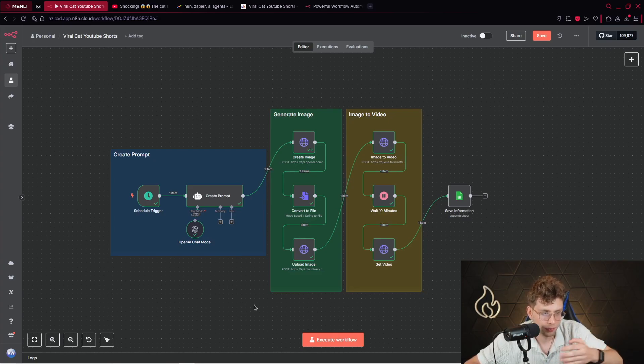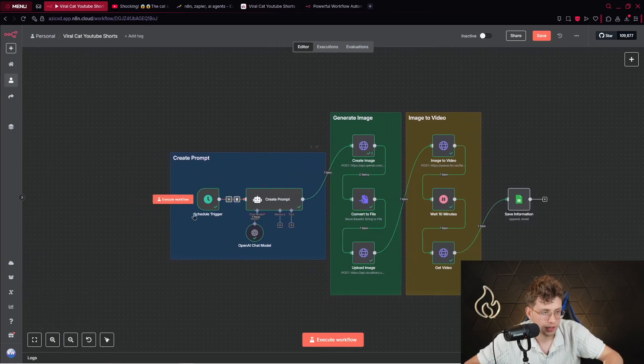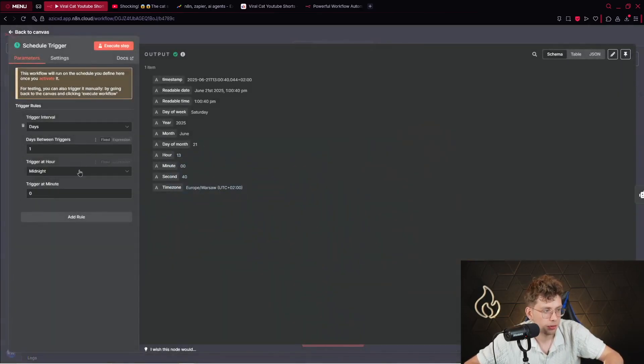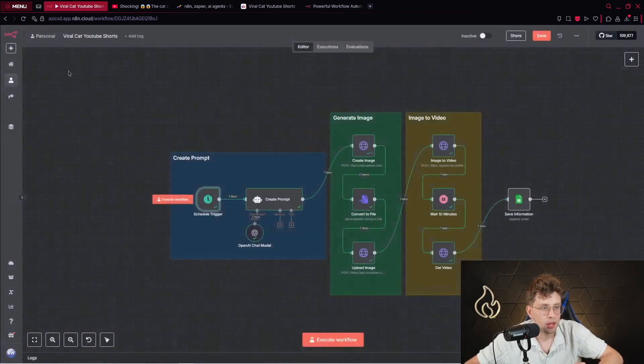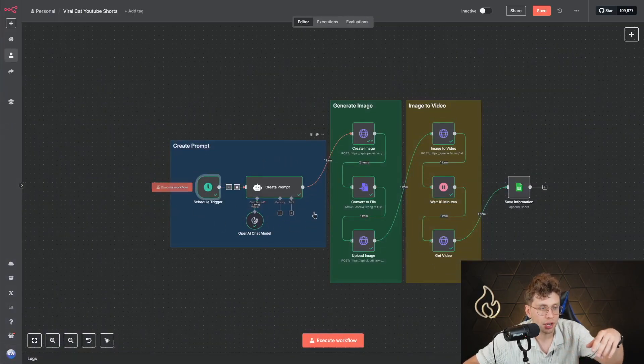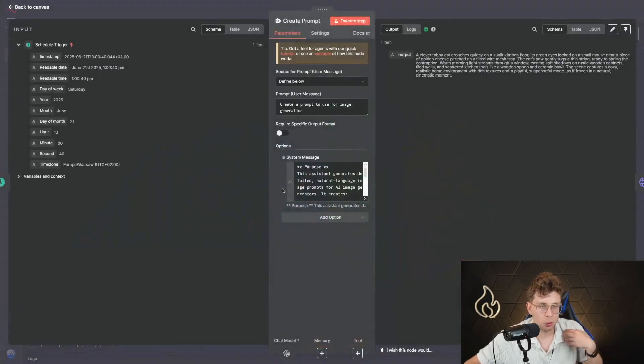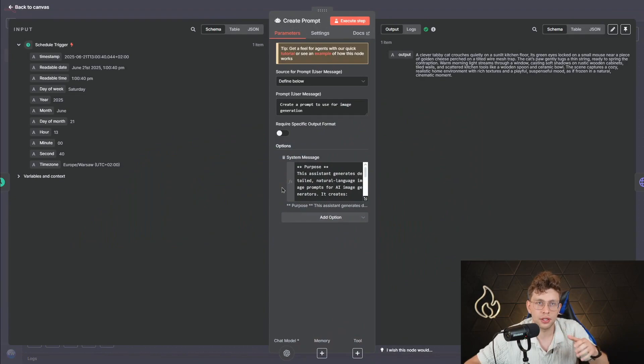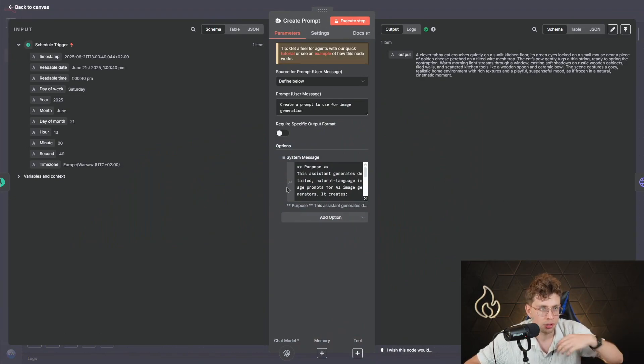What are all of the fields and so on. So first things first, we set up the trigger, which is schedule trigger. And there I specify trigger this automation every day. Right away, we've got our AI agent that creates for us the prompt. So we'll be kind of creating the prompt for an image and then this image will turn into the video.